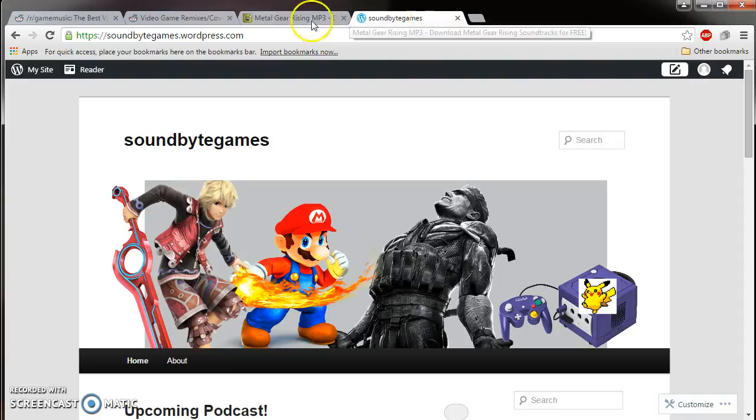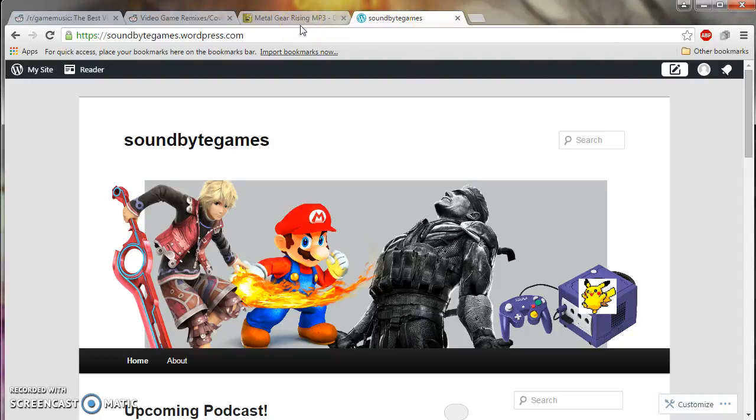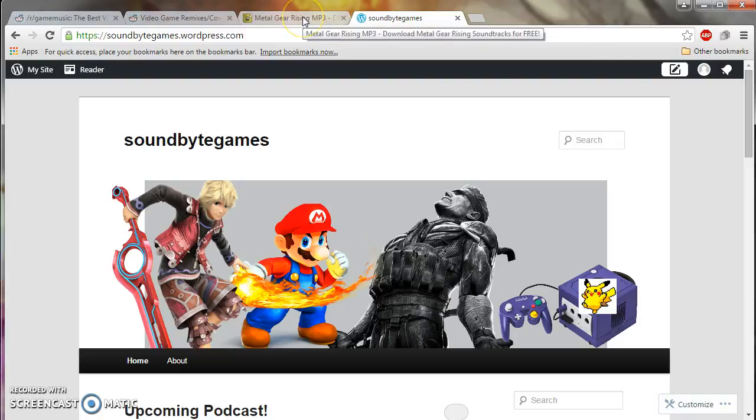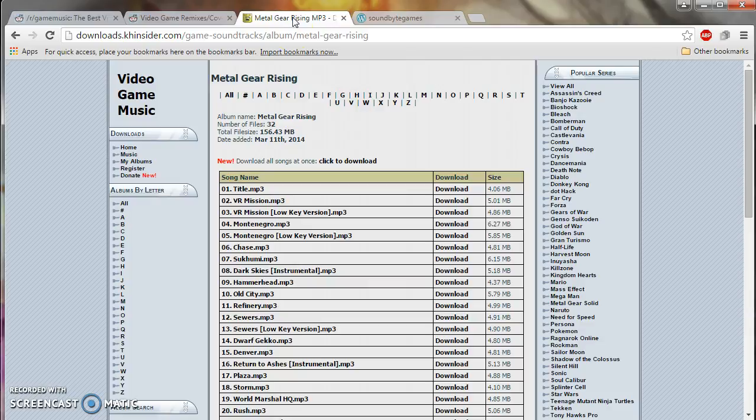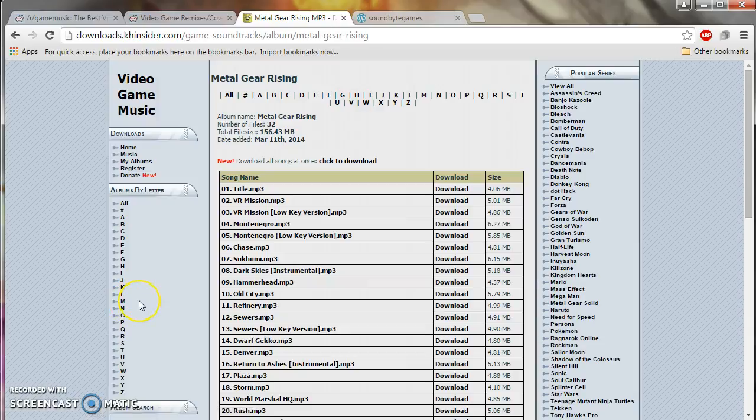Anyway, I just want to quickly go over the two main sites that I visit for my video game soundtracks. The first one is downloads.kinsider.com and I go here whenever I want to find after I play a video game, I like the soundtrack on it. I come here to find all the soundtracks of that video game.